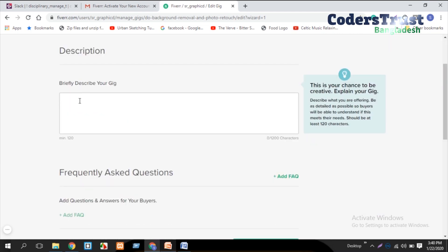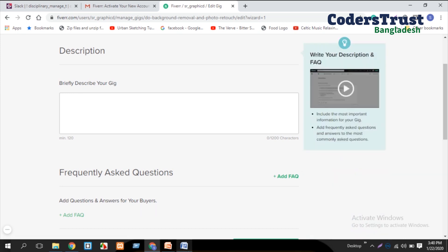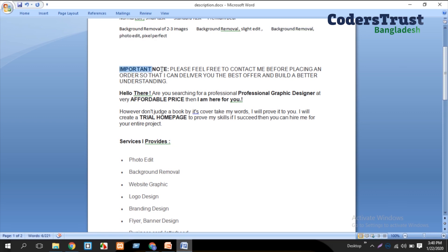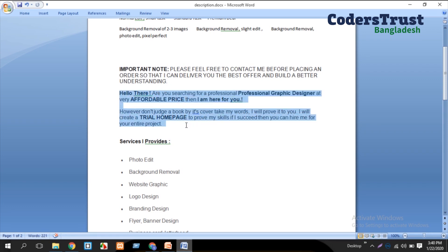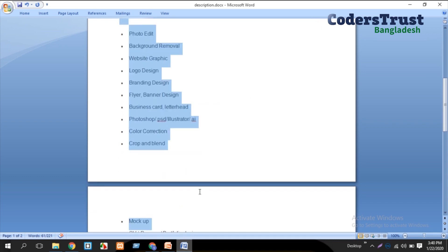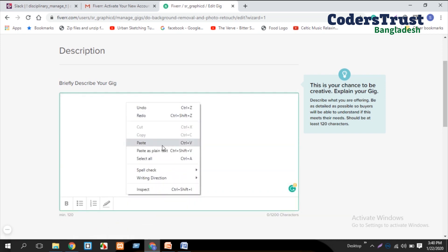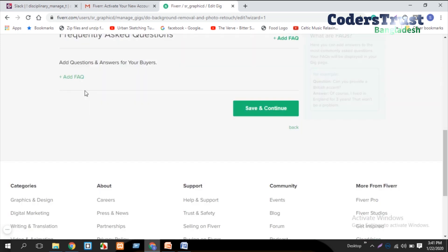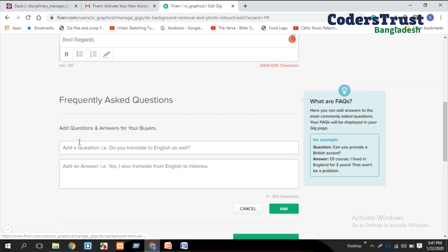Next, I will briefly describe your gig. The gig description is important — the buyer will read it to understand what you are offering. We copy a good description and paste it into our description box. We also have to add FAQ — frequently asked questions that buyers may ask, with ready answers.